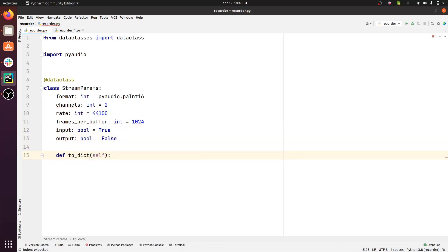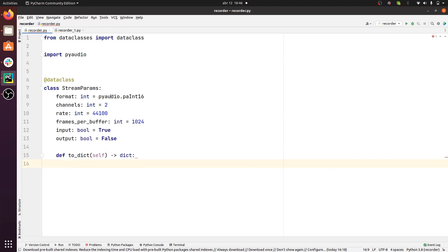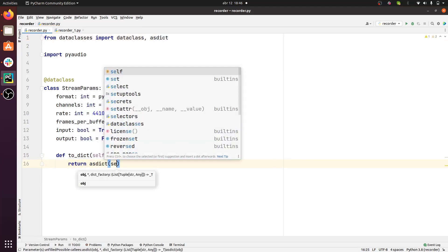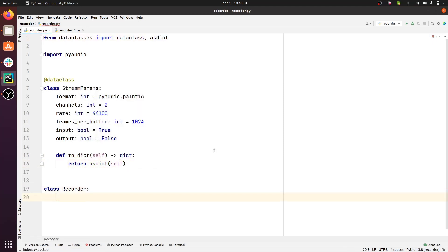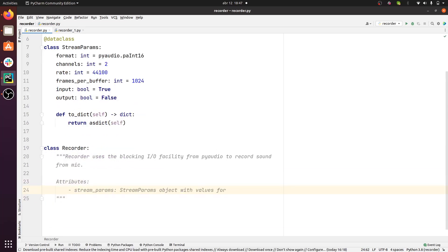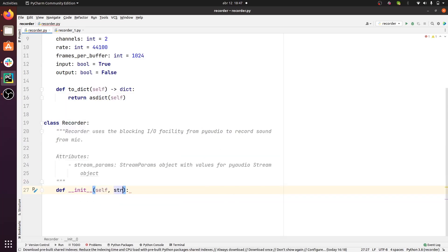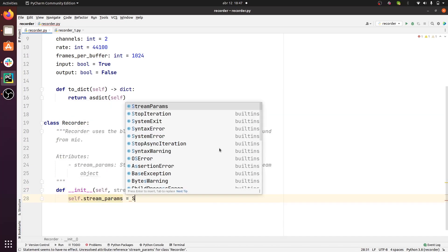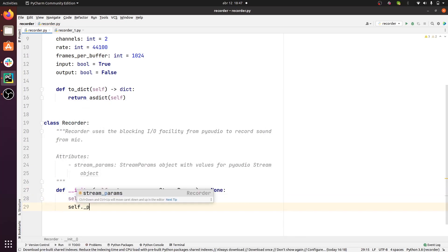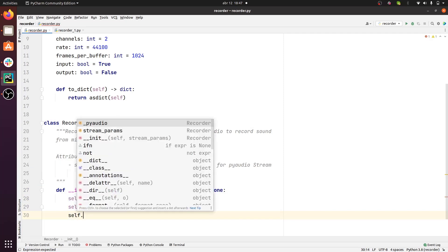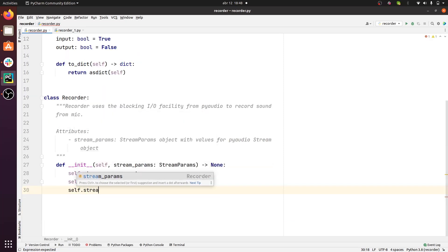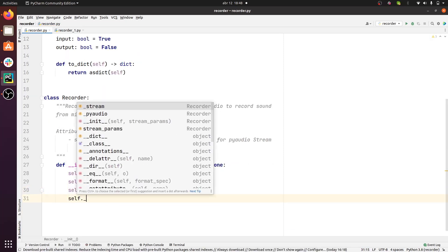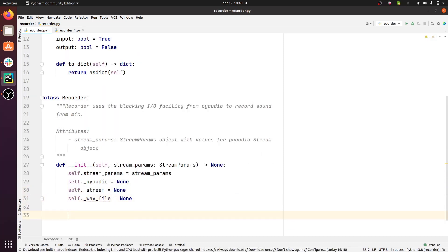Then we'll build a method that converts this data class into a dictionary data structure. We implement the Recorder class. The constructor for Recorder takes a StreamParams object, and it stores it in a public attribute. Then we need three private attributes, one for a PyAudio object, one for a stream that we'll be reading from, and then for a WAV file.